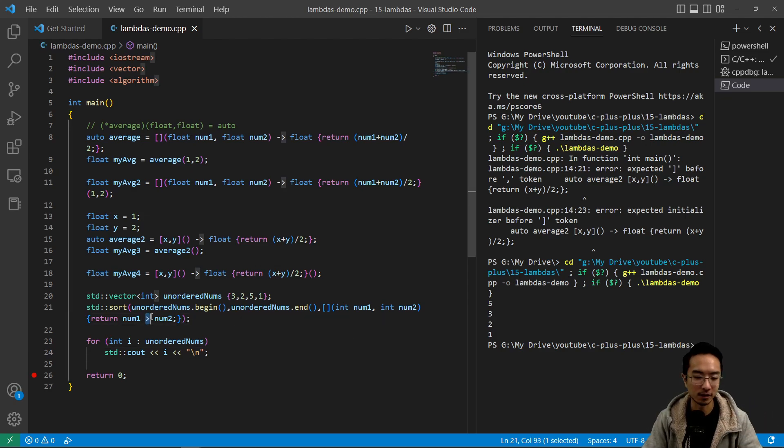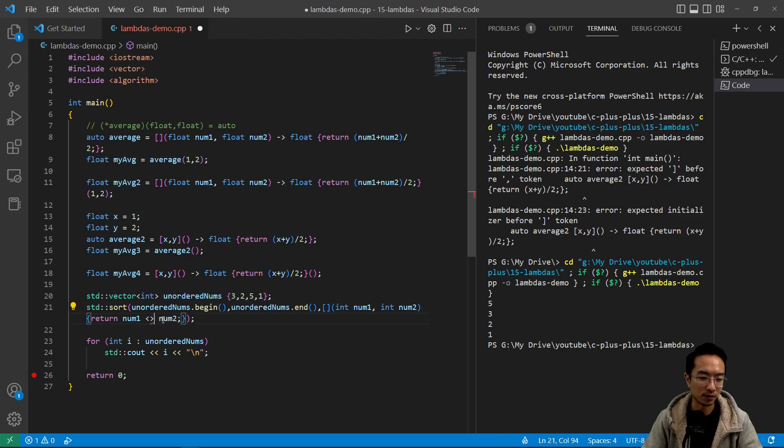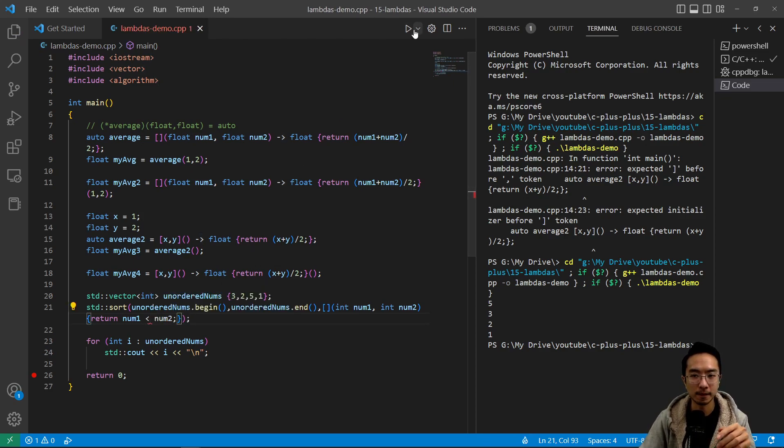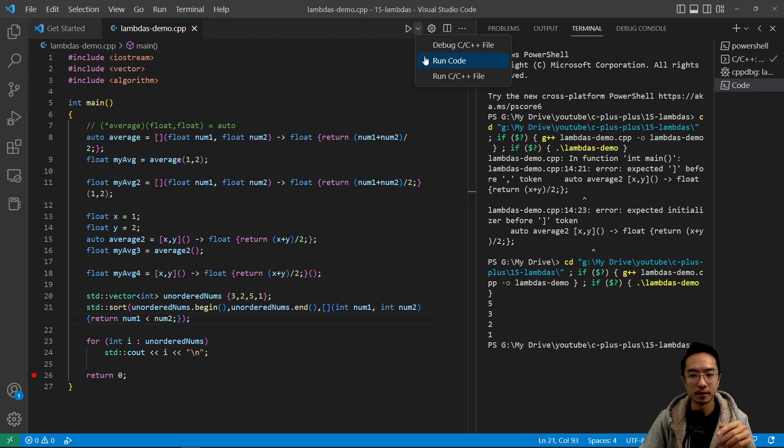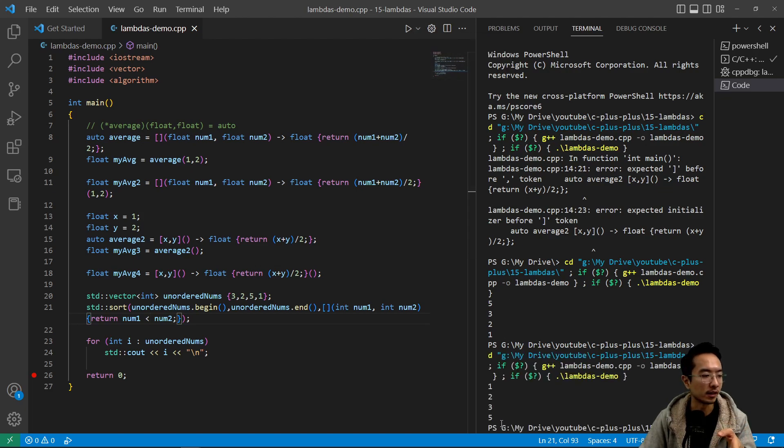And I can also make this a less than, then it should reverse the order. And you can see it prints out 1, 2, 3, 5.